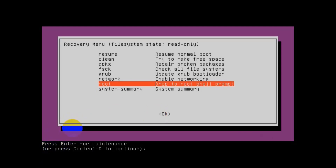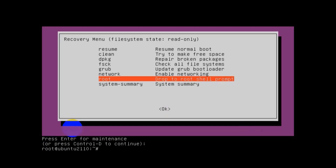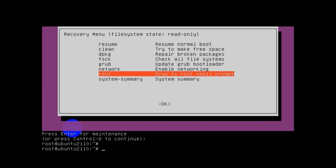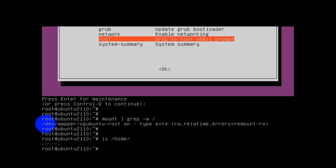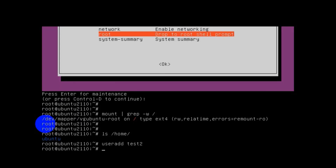Select the Root option. It will ask you to press Enter for maintenance or press Ctrl+D to continue. Simply press Enter and you will get the root shell. Let's check if this shell has read-write access using the command: mount | grep ubuntu | grep root. We have read-write access. Right now I have only one user, so I'm adding another user for demo purposes.